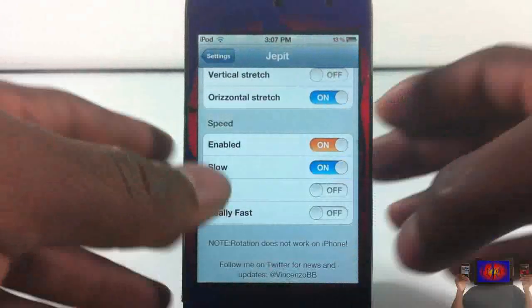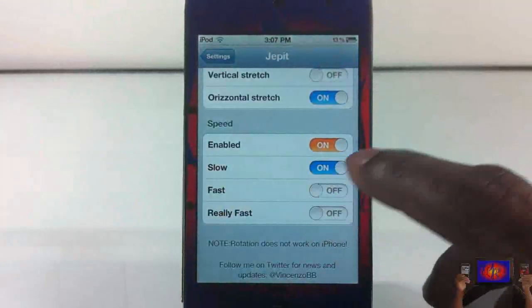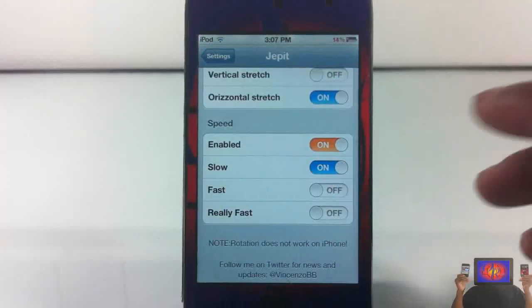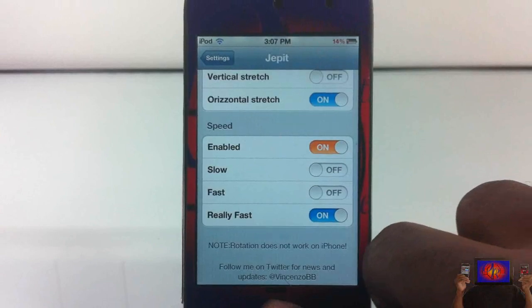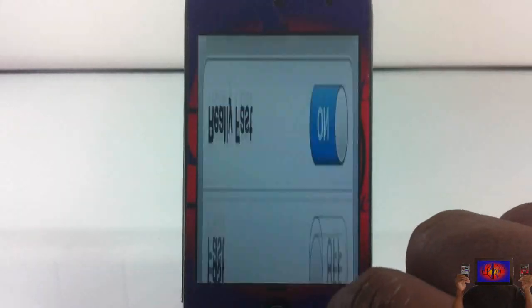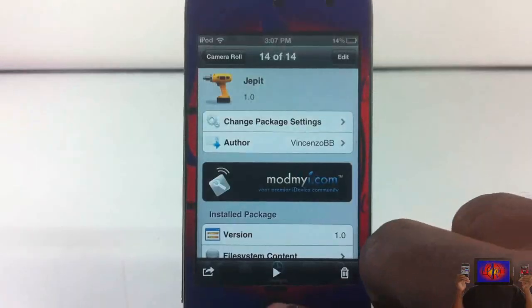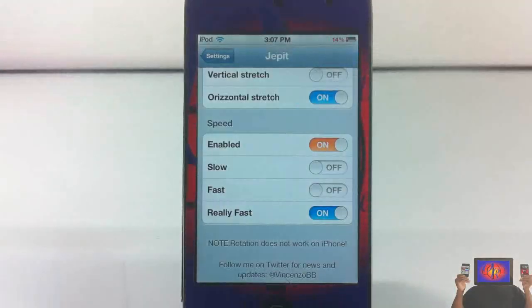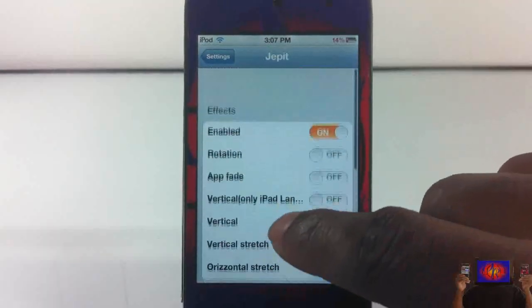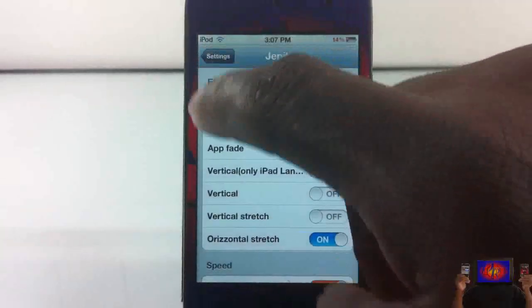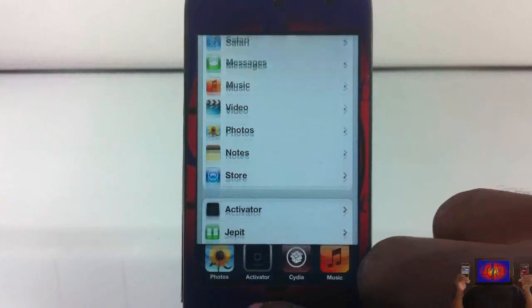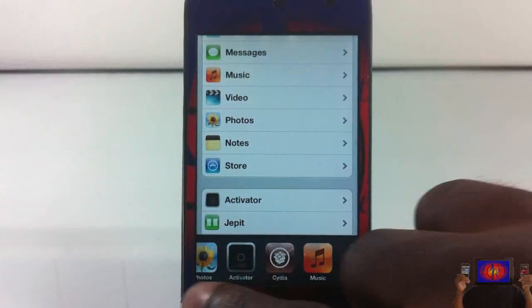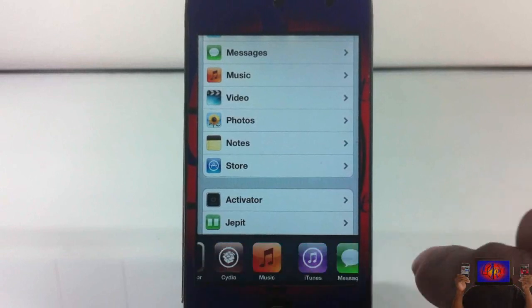That's basically the only thing you can adjust. At the bottom is your speed, and speed is going to speed up the transition between apps. You can see how much faster it is. But that's basically it — you can come in, change it, and play around to see which one you like best.